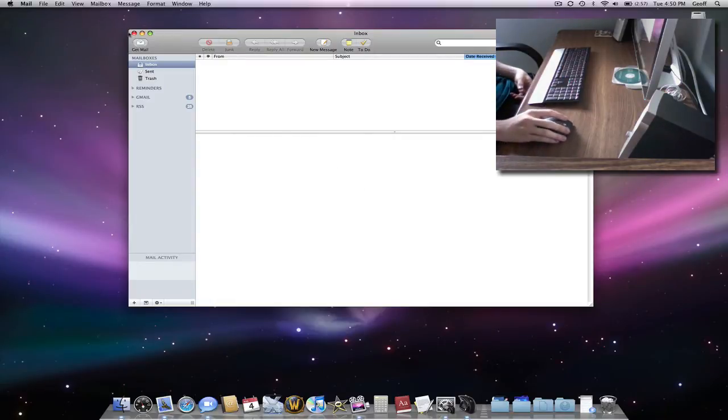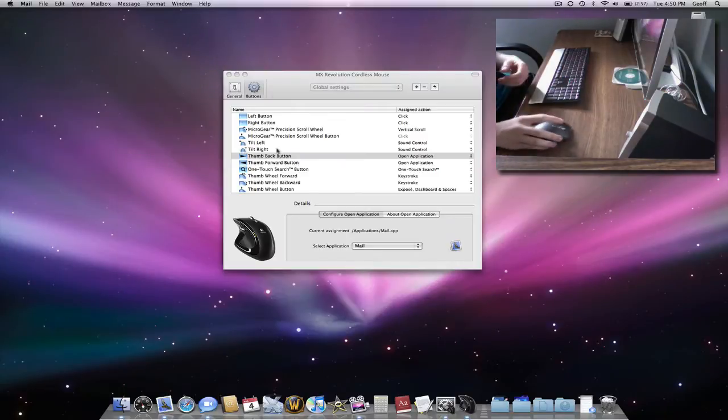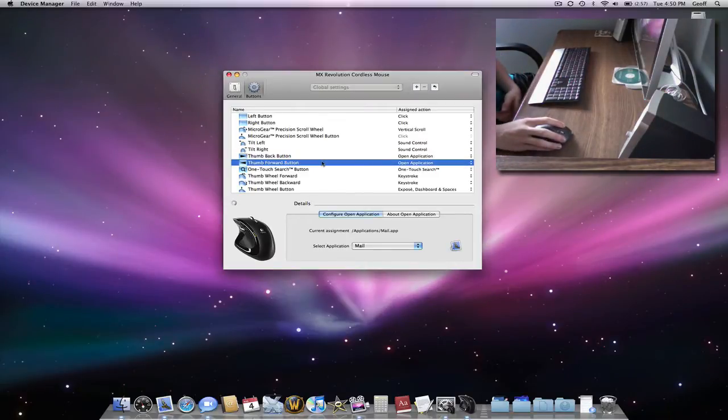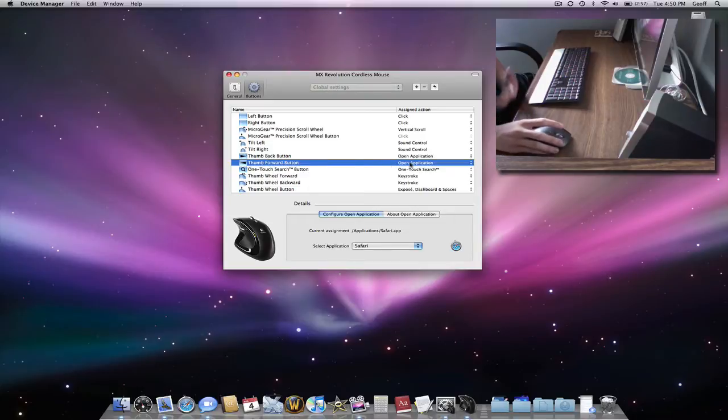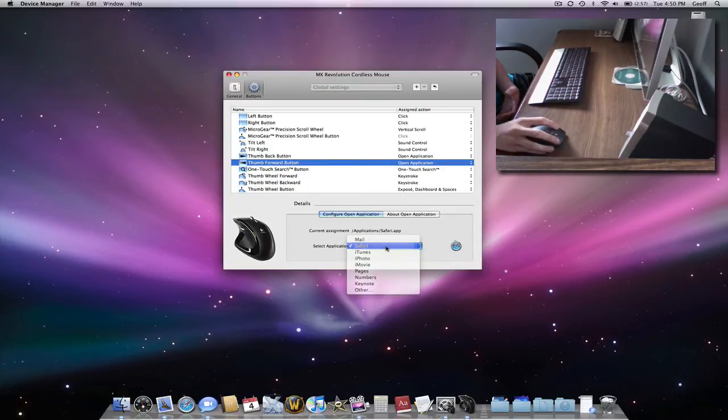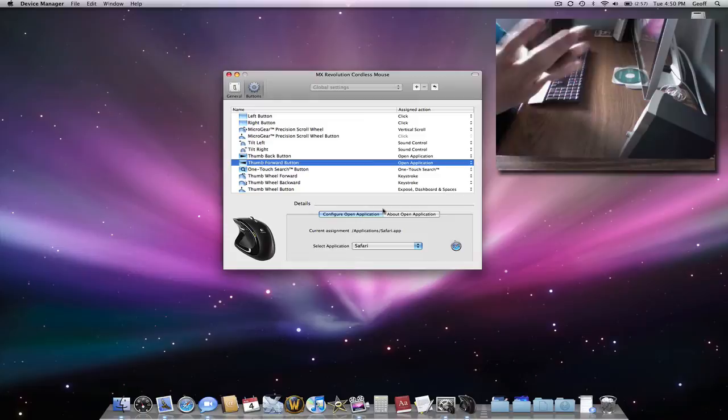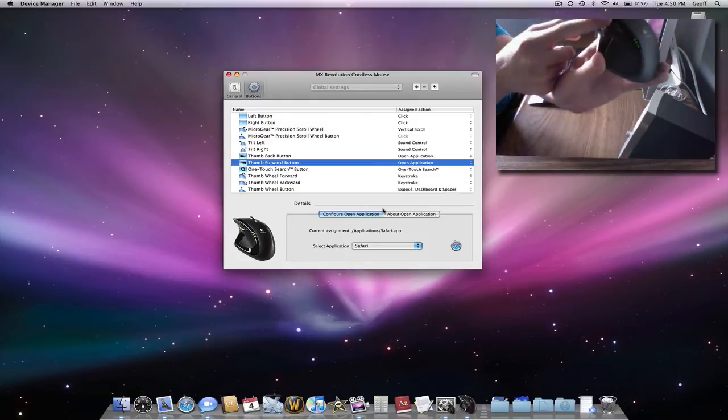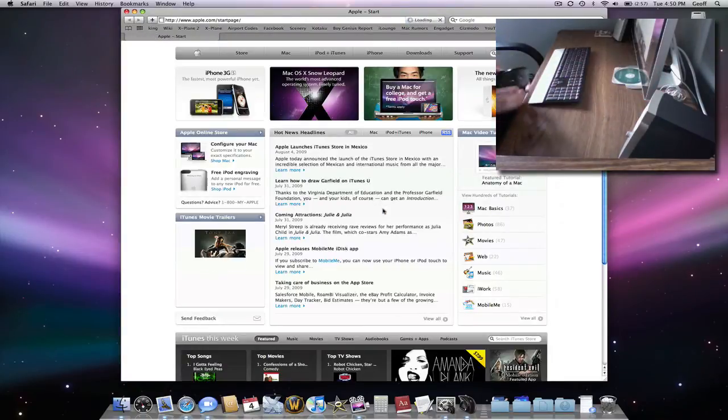Now, the Forward button is the same. It opens Application, but it opens up Safari. So when I click it, Safari opens up.